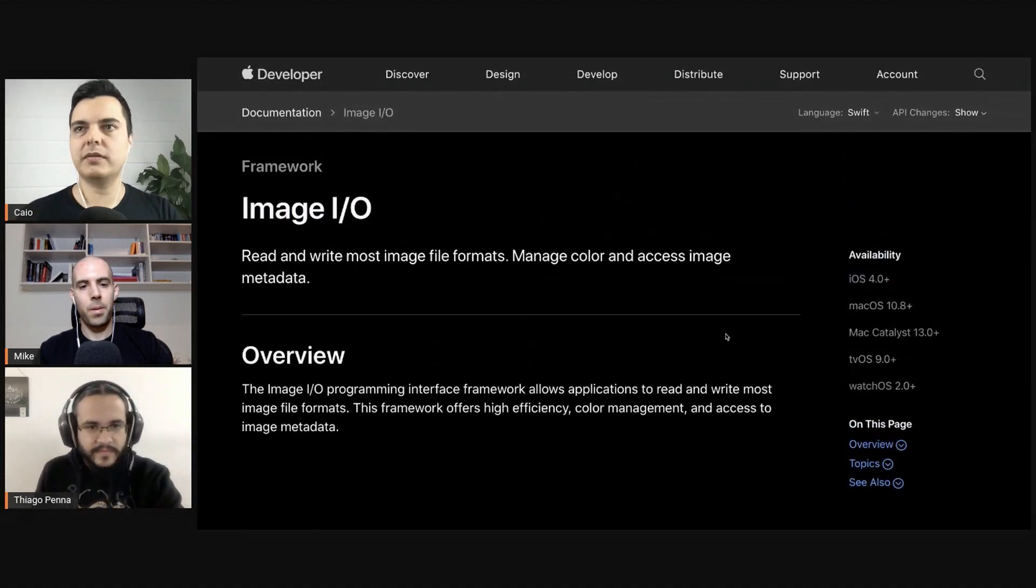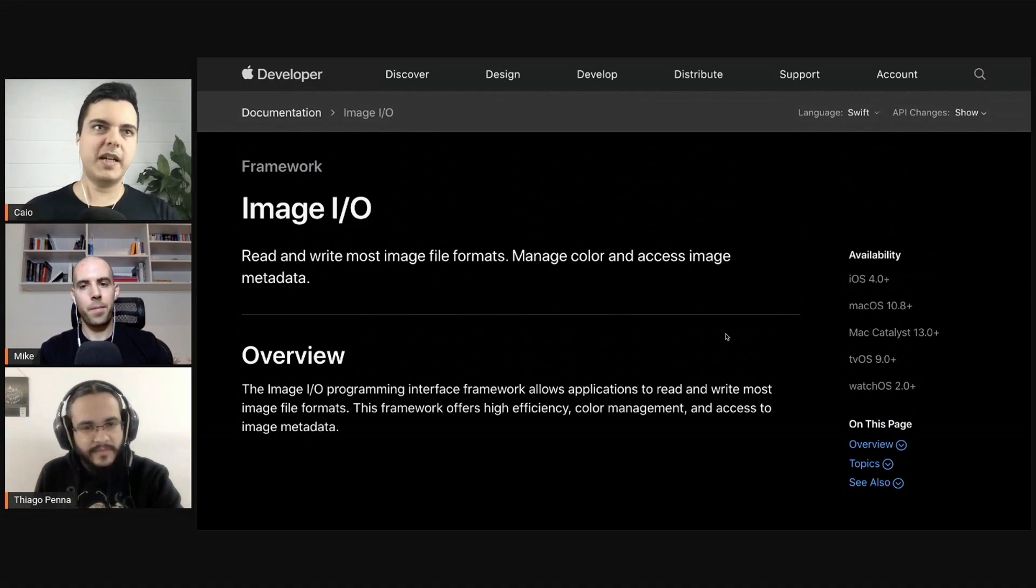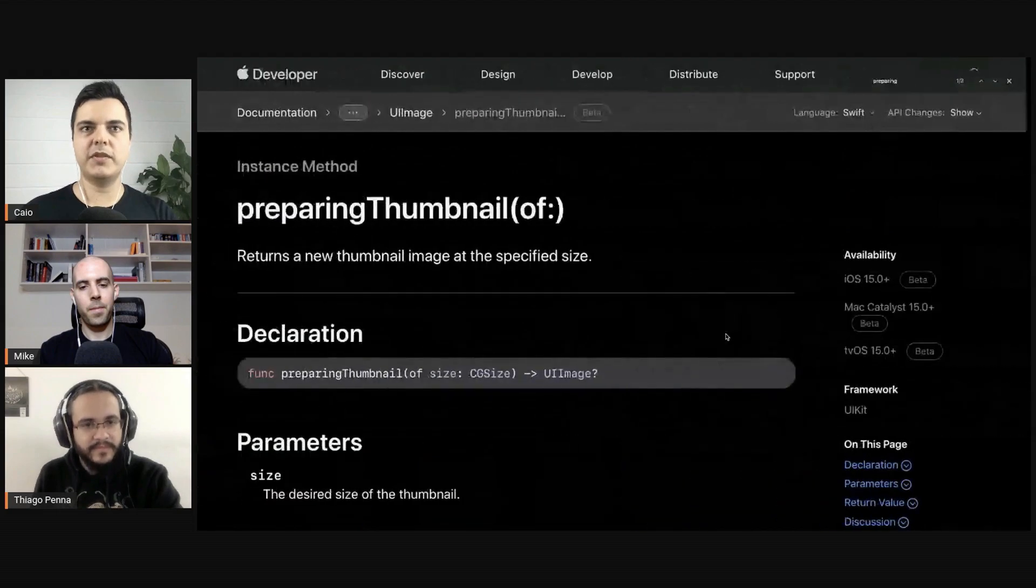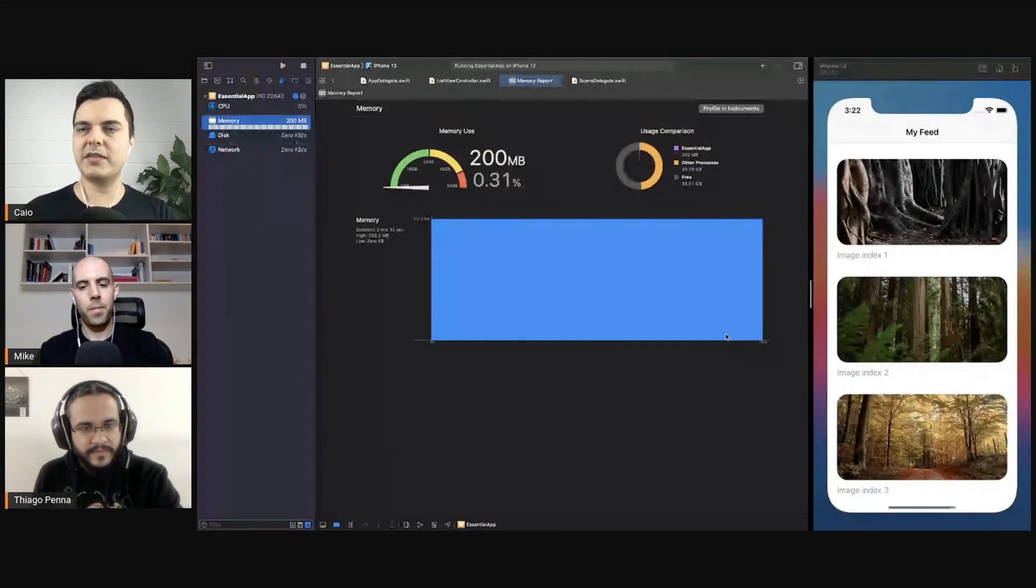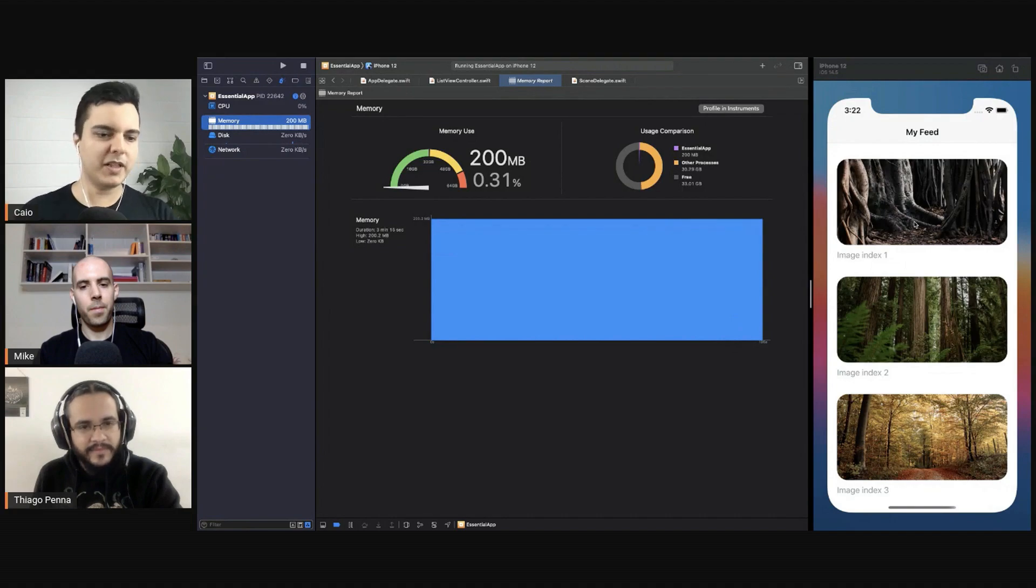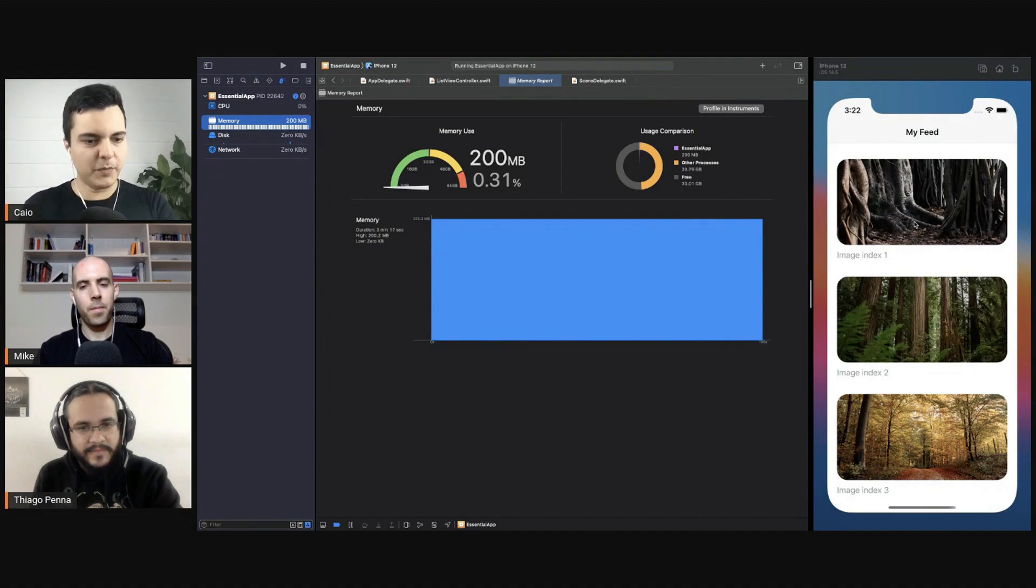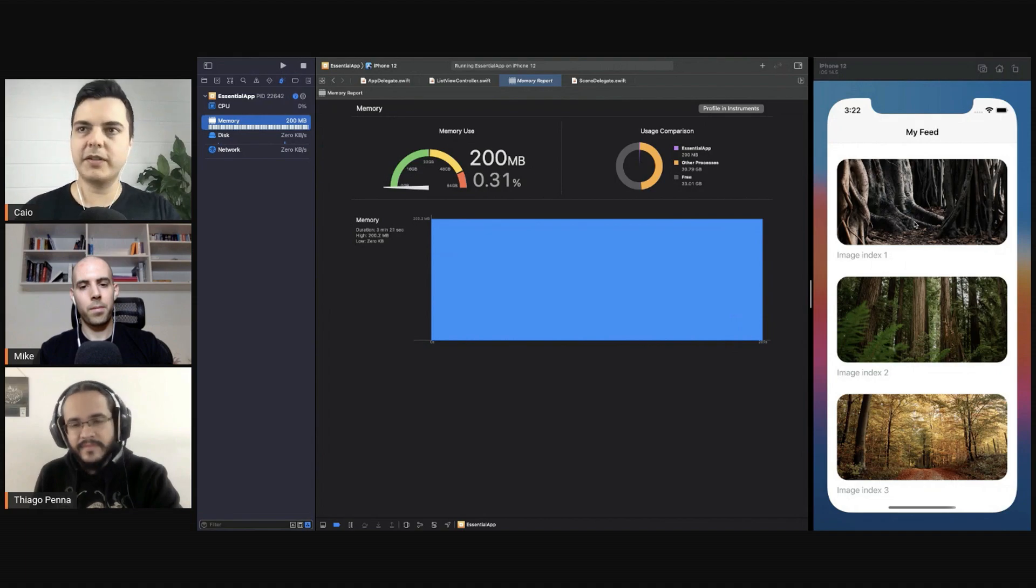So resize the images. If you're loading from an API you don't have control of, you can use CG image source. But if you're bundling those images and you know their size upfront, bundle them already compressed because then the app size will be smaller as well, and when using them it will be more efficient memory wise.